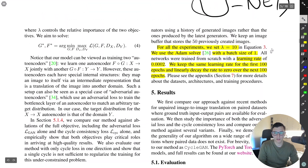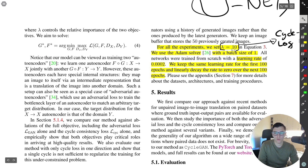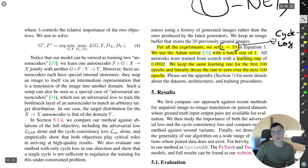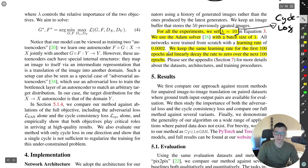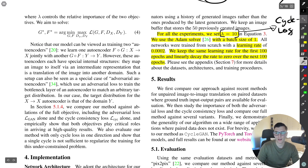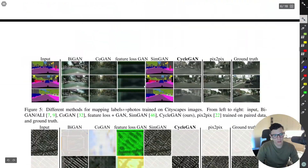They use a lambda of 10 for weighting the cycle consistency loss. They use an Adam solver with a batch size of one, the same learning rate for 100 epochs, then linearly decay it. When I replicated it, I had to train a little bit longer than this.